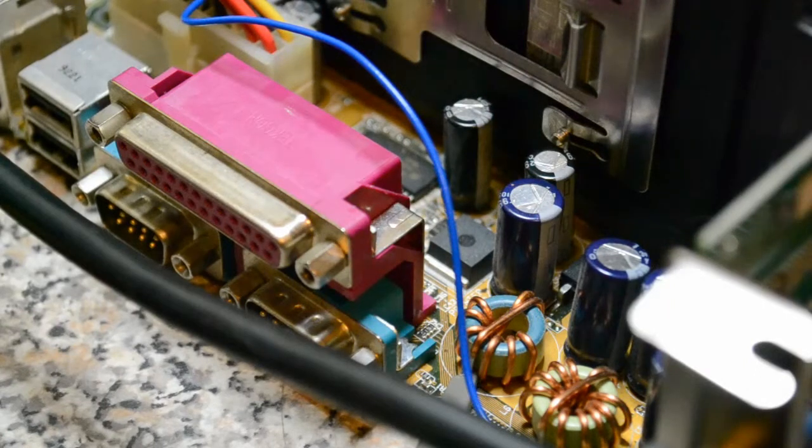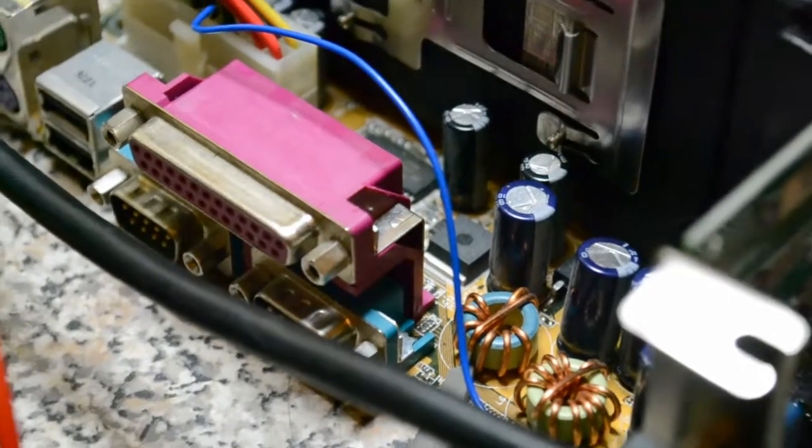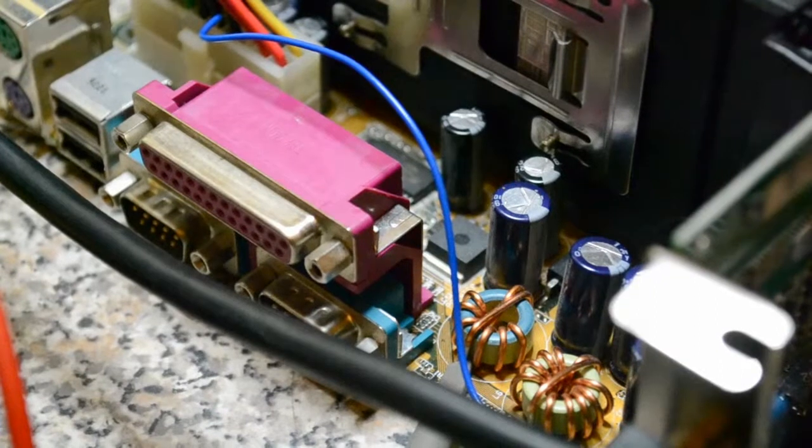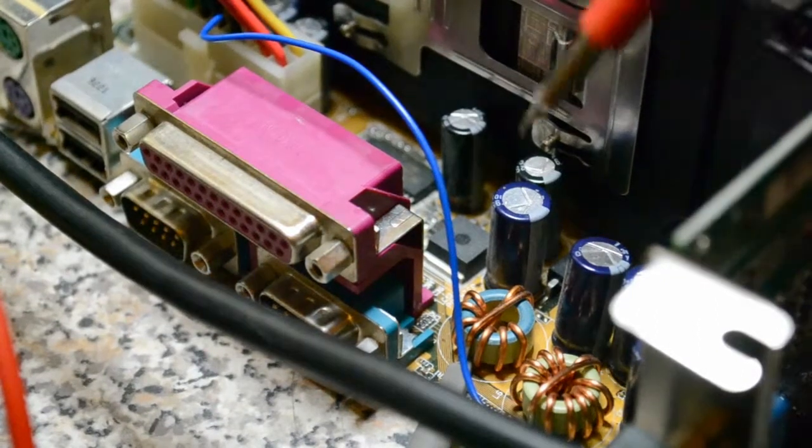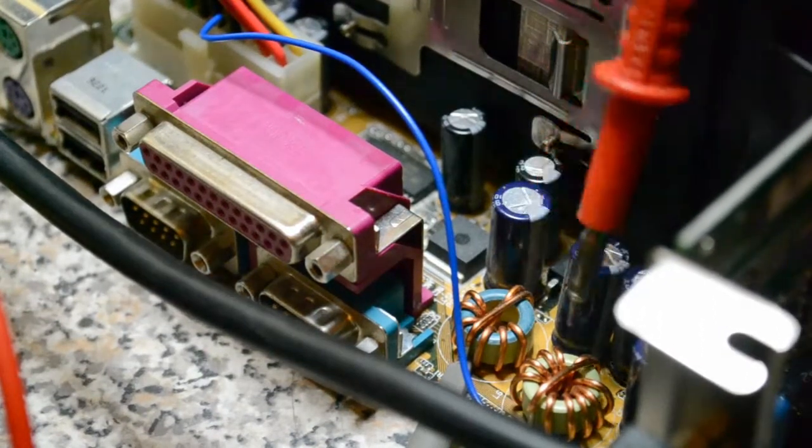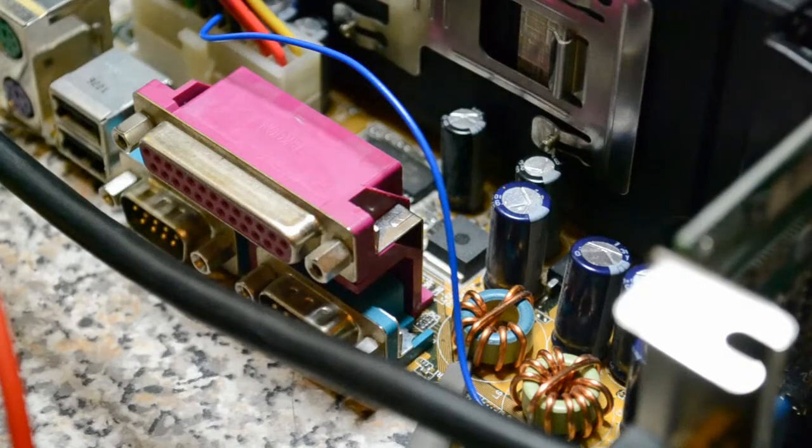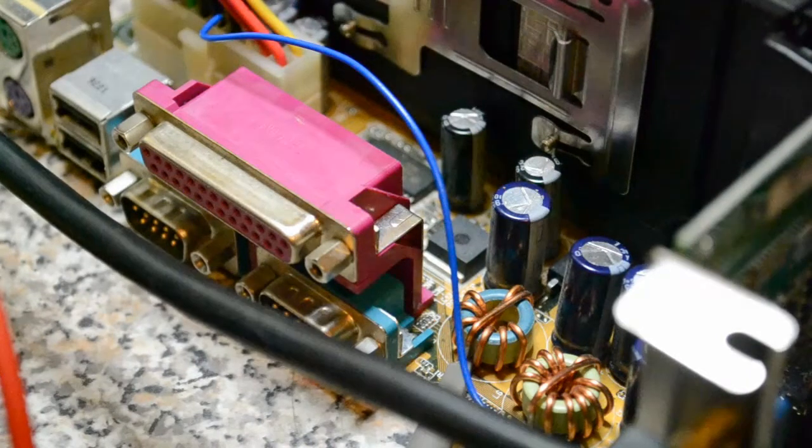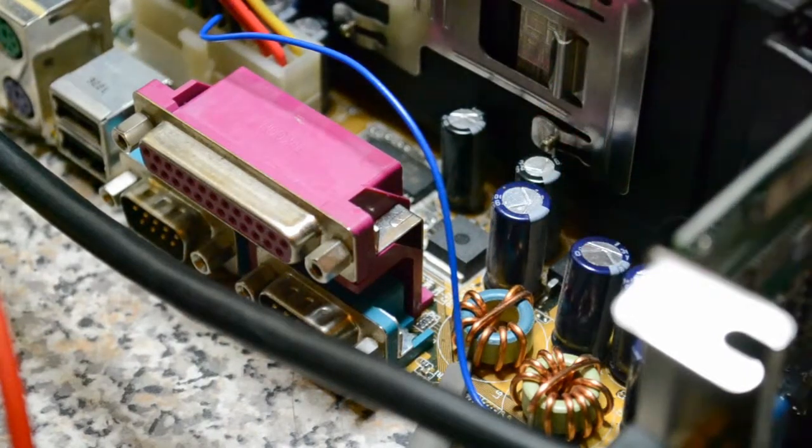So I'm showing you this old motherboard and specifically these DC to DC voltage converters because that's what had failed on this old PC.